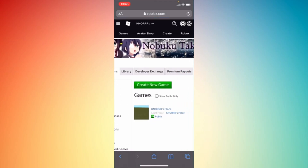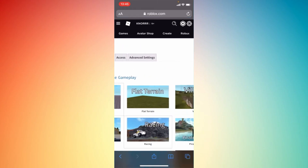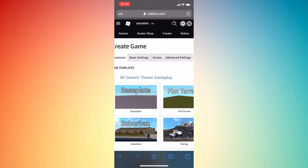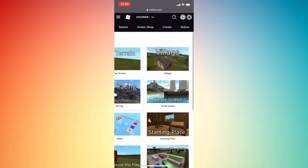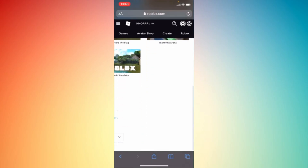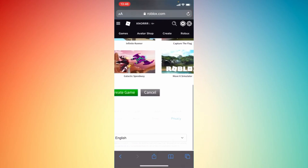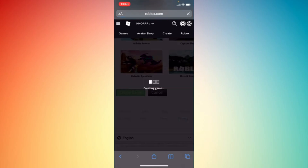Move a bit and then tap on 'Create Game.' Now you can start creating your game — just choose a theme. For example, I'm going to choose the village theme, then move a bit and tap 'Create Game.'